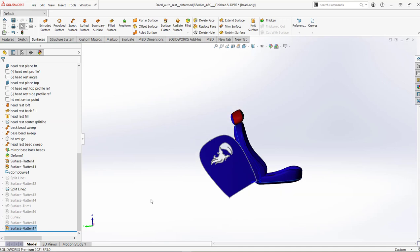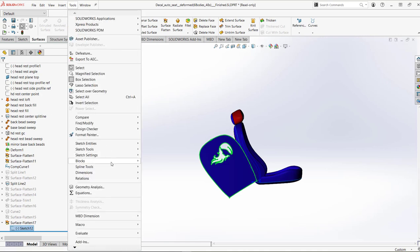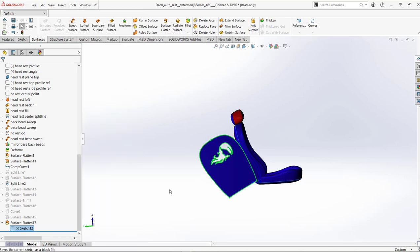Select edges under additional entities and the preview highlights a nice outline of the selected edges. Select the edges that form the outline including those around Jenny's split line — drag a box to select all those edges — and the preview looks really nice. Hit the green check. Now there's a sketch underneath the surface flatten feature. Just like AutoCAD has blocks, SOLIDWORKS also has blocks — highlight the sketch, go to Tools > Blocks > Save Block.